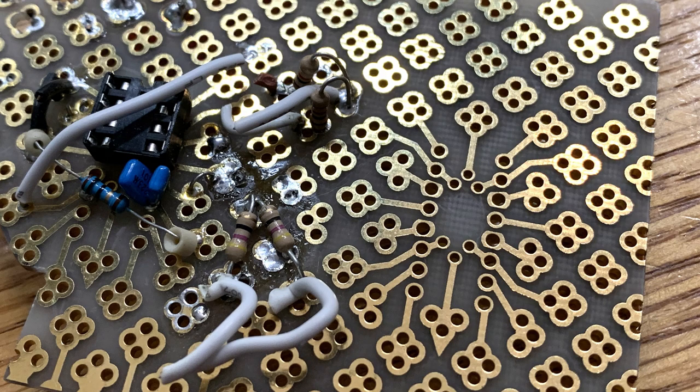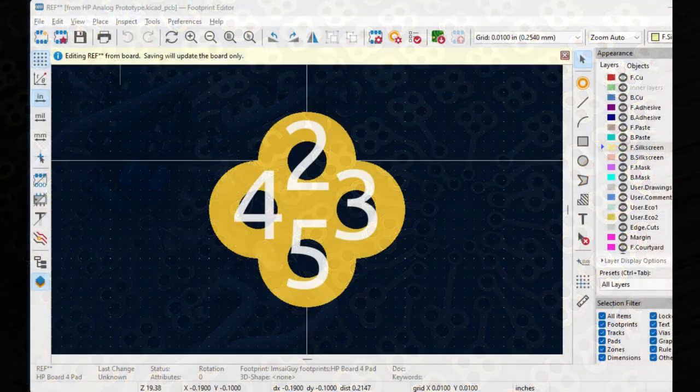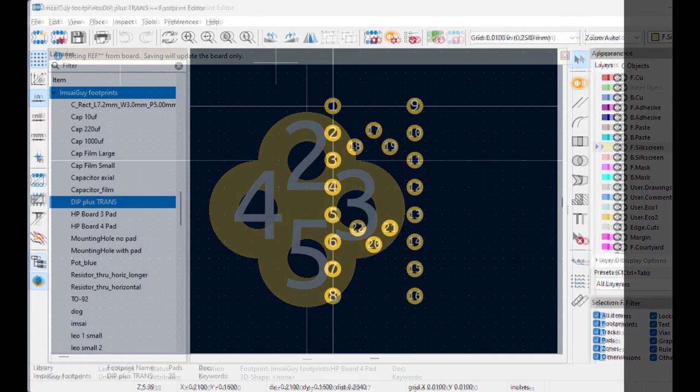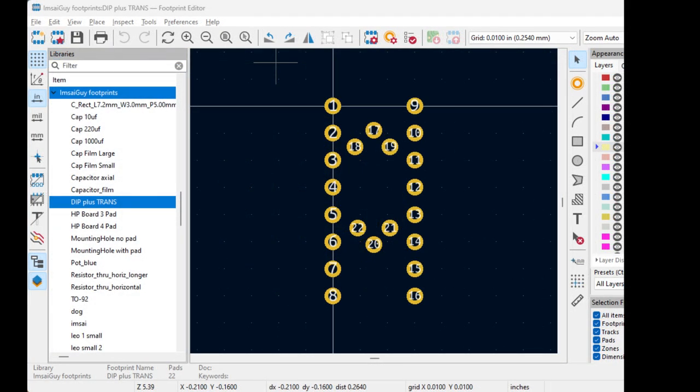I needed to make some custom footprints for this part. There's a cloverleaf design and then a very odd dual inline package design that has some embedded features, maybe for transistors, or maybe you can put an eight-pin round op amp into this hole location. I'm not quite sure what they had in mind, but that's what it looks like.